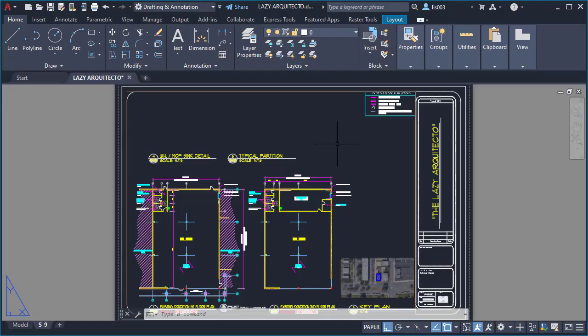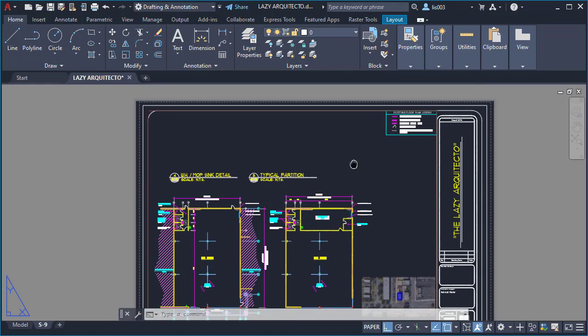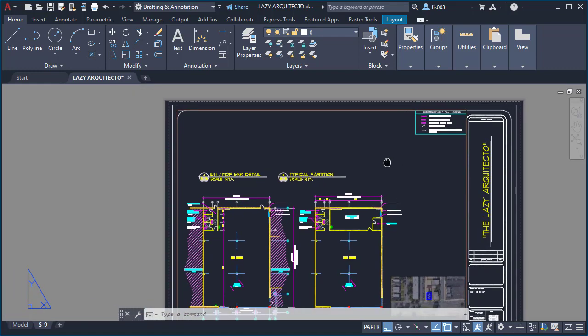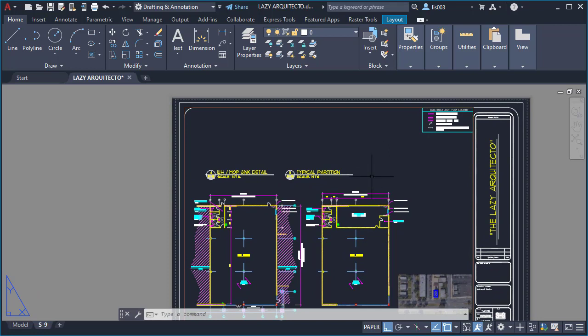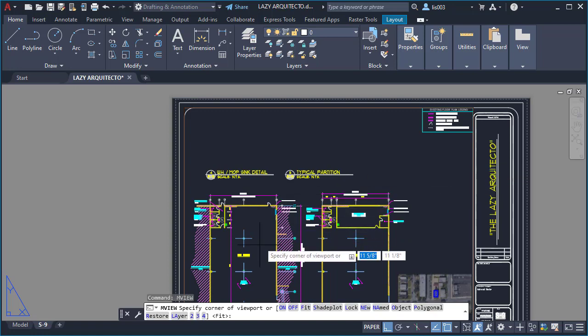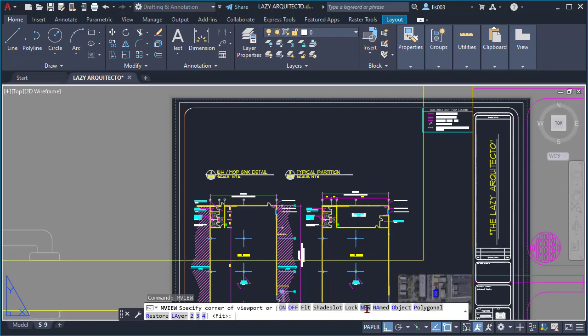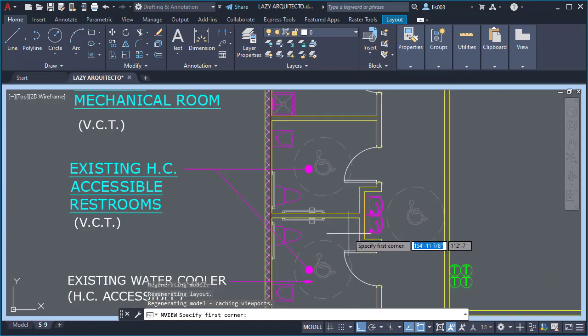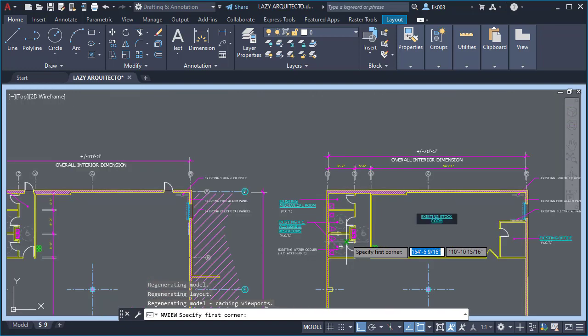So the useful command for viewport that I found on the Autodesk website was the MVIEW command with the option here on the command line of new. So what happened is when I clicked new, it will automatically send me to the model space.